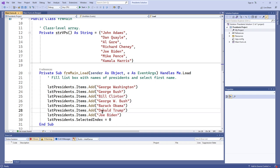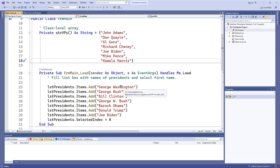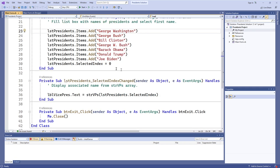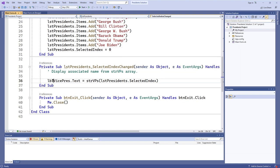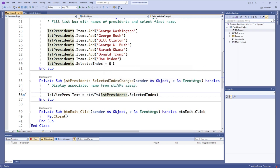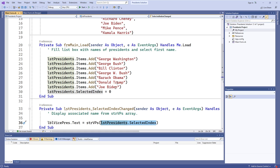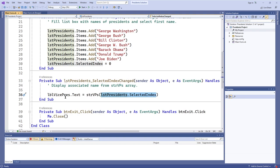The presidents are added in the same order that the vice presidents are listed in the array — which is really important. When we have the selected index of zero, which is automatically selecting George Washington, the selected index changed event procedure for list presidents gets invoked, which then updates the label for the vice president text. We take the selected index value, which is zero, and use that to get the value out of string VPs at that index. So at zero, which is John Adams, we stick John Adams into the label vice president dot text.